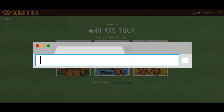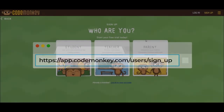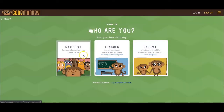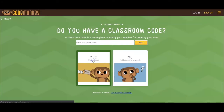Share with your students the following URL so they can access the sign-up page. They will choose the Student option and click on Yes, I have a code. They will type the classroom code and click on Next.